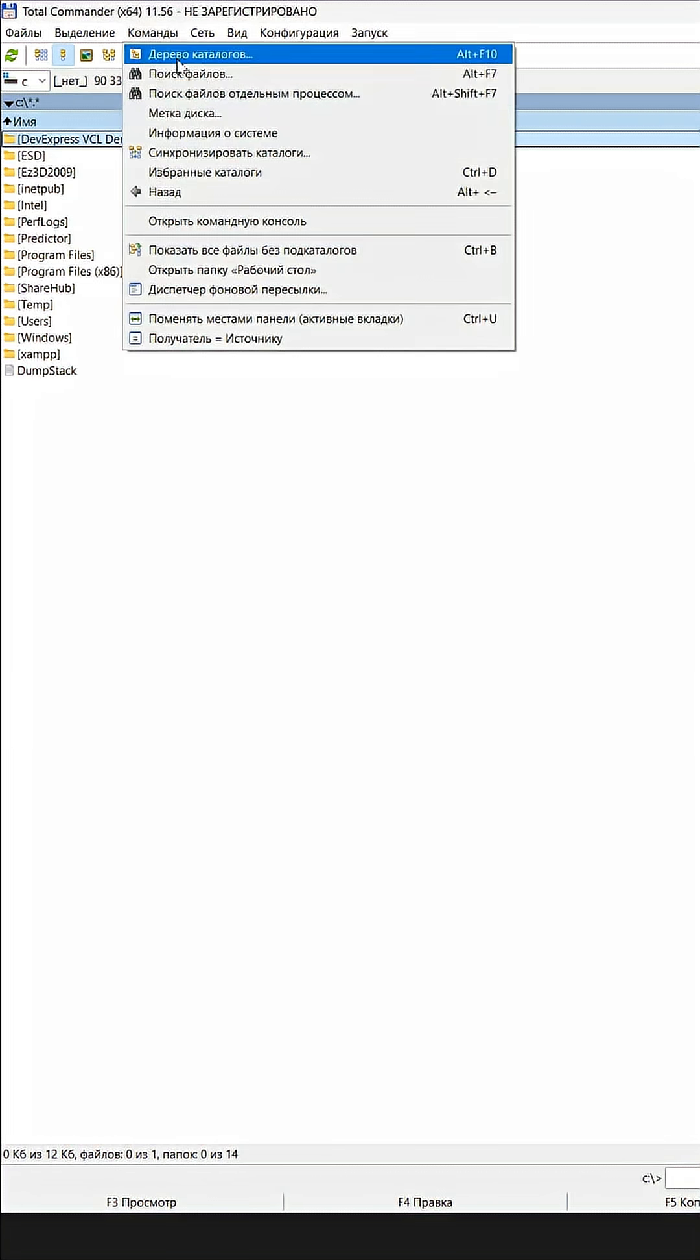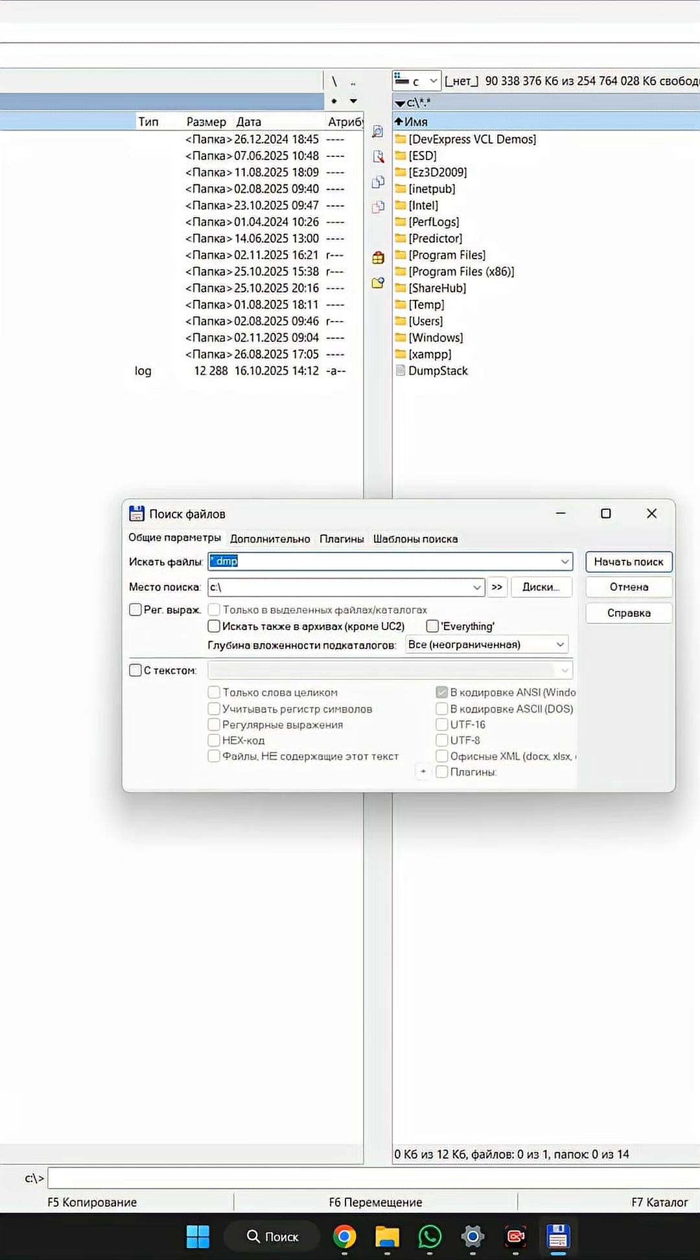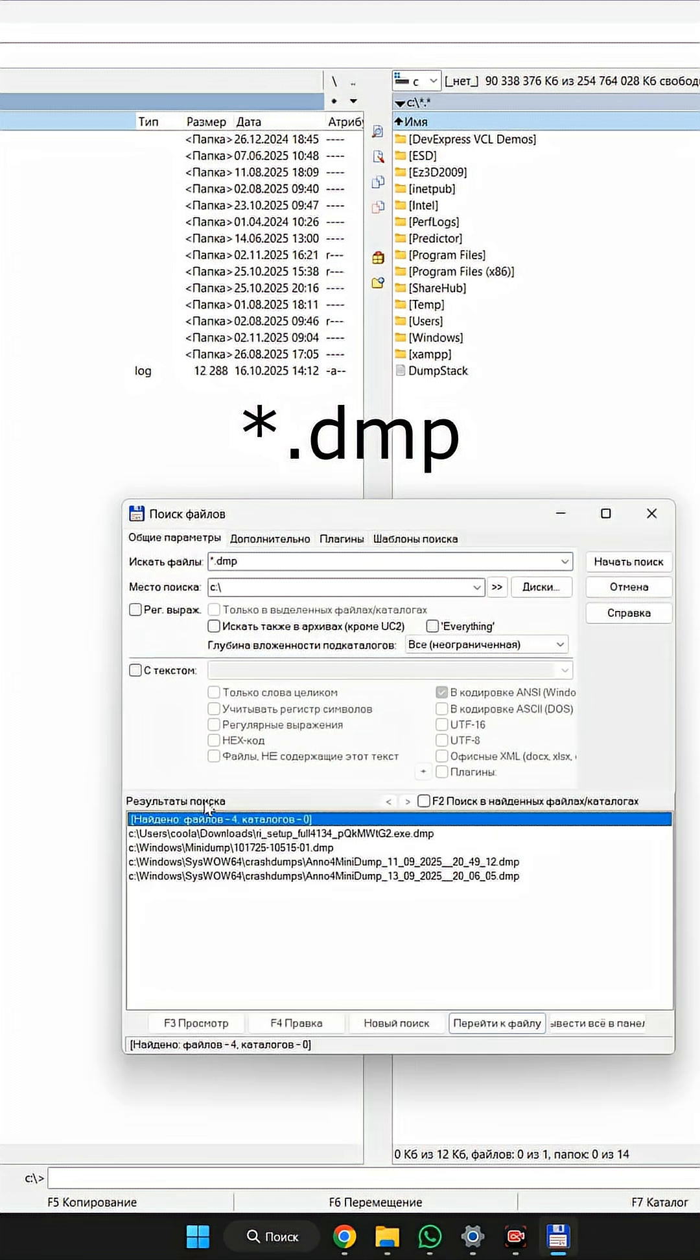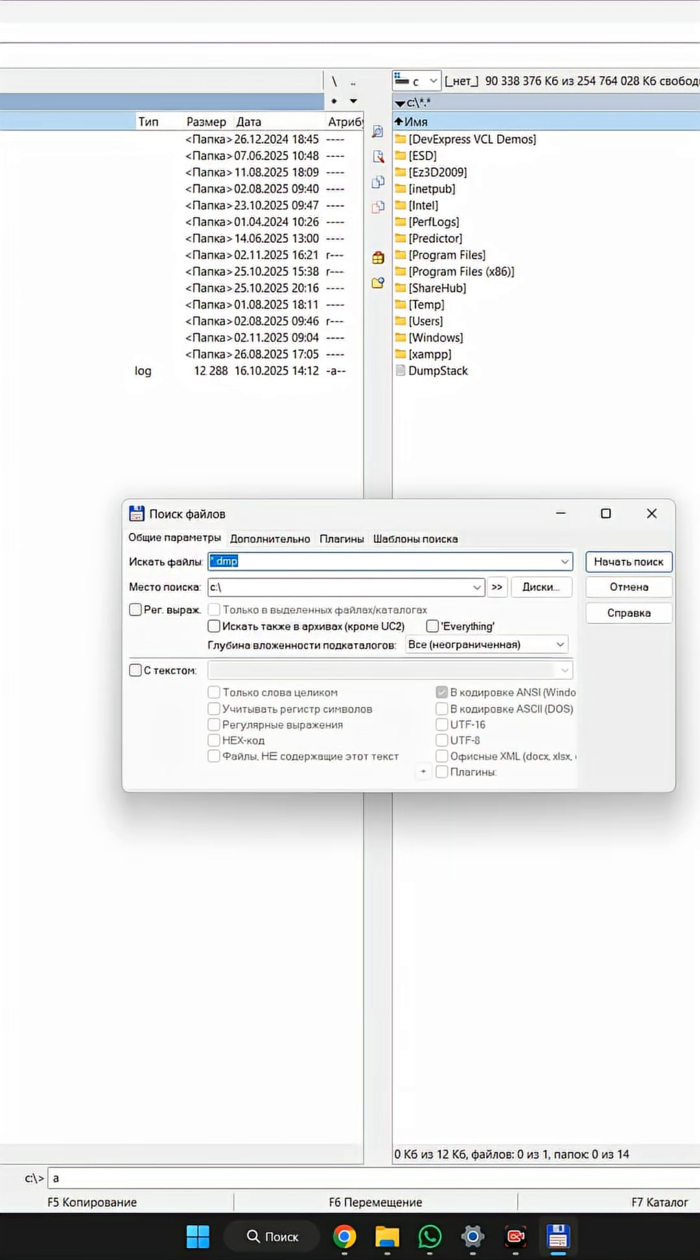Return to C drive and start a new search. The next file type you can search is DMP. Start the search on the C drive, display in the panel. And one more file type you can search is ETL.